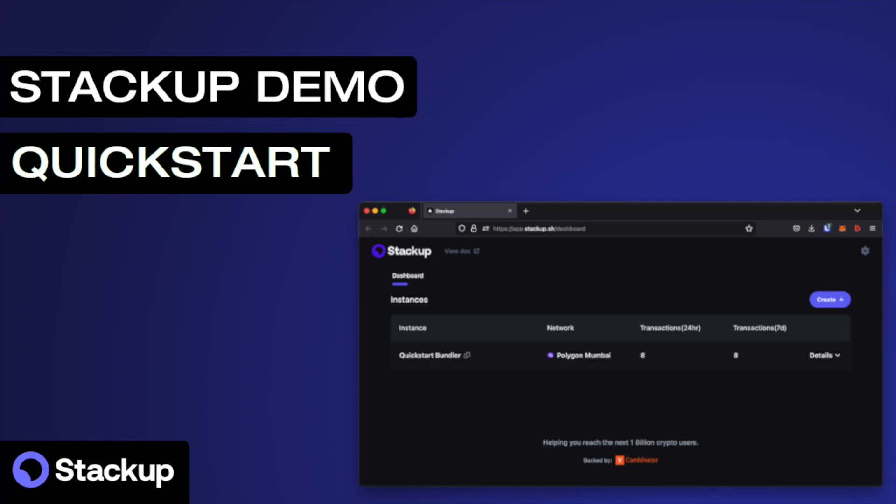In this video, you will go through the Stackup quickstart. This will use example scripts to create a smart contract account and send transactions.